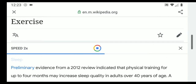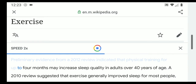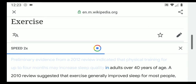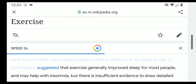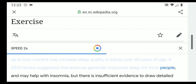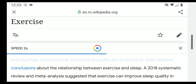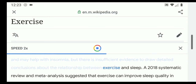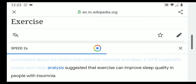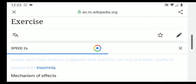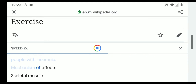Preliminary evidence from a 2012 review indicated that physical training for up to four months may increase sleep quality in adults over 40 years of age. A 2010 review suggested that exercise generally improved sleep for most people and may help with insomnia, but there is insufficient evidence to draw detailed conclusions. A 2018 systematic review and meta-analysis suggested that exercise can improve sleep quality in people with insomnia.